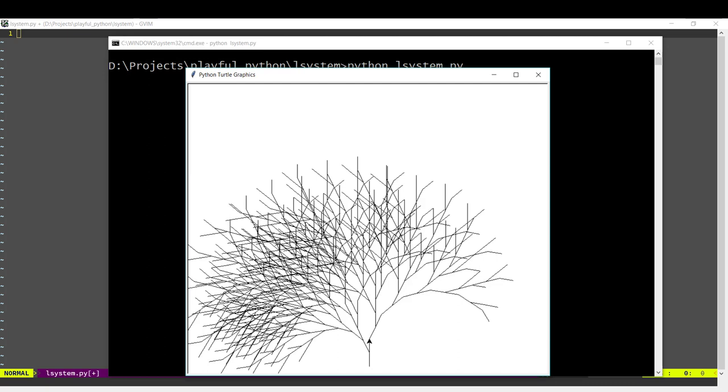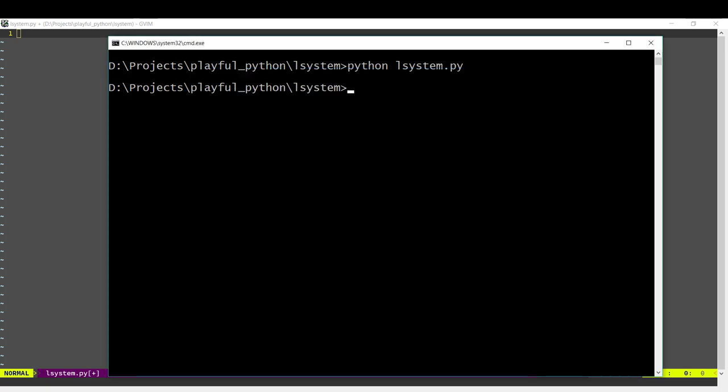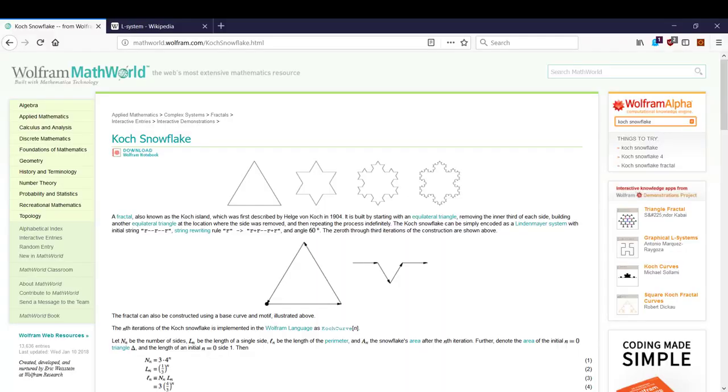We'll be able to create trees such as this. Before creating the tree, let's go ahead and create this snowflake. How an L-system works is you start with an initial shape. In this case, we start with a triangle.